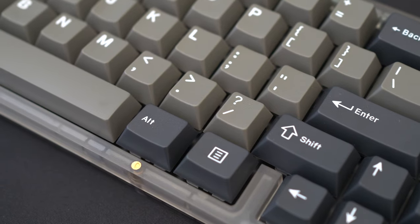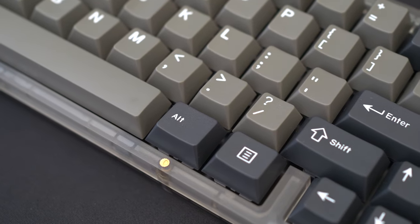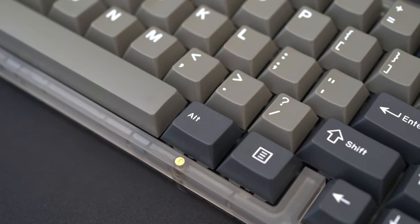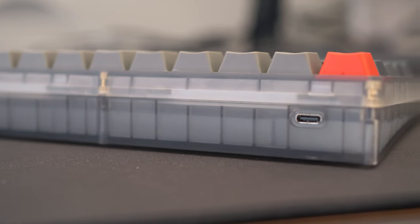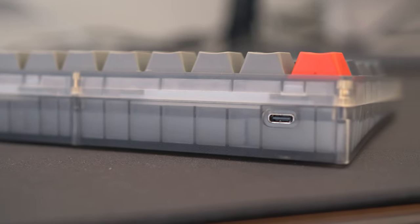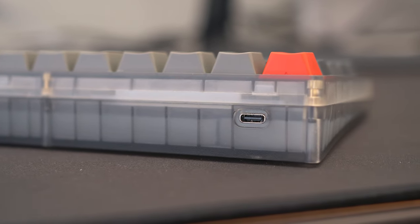One thing I did notice is that the lower case is pretty open, so it does have a bit of plastic hollowness, so let's do something about that.